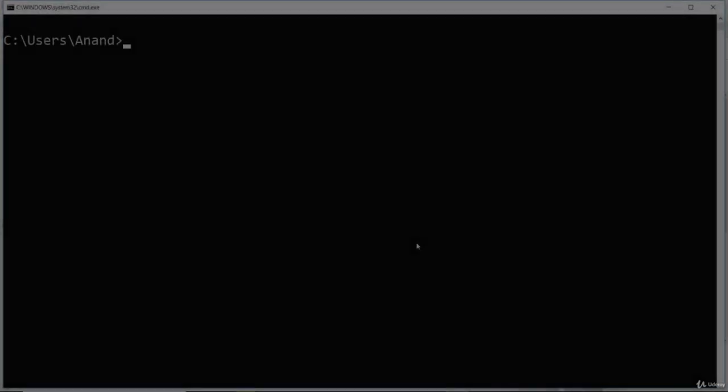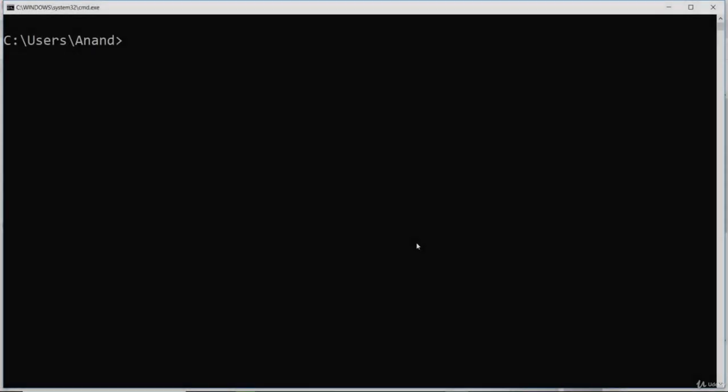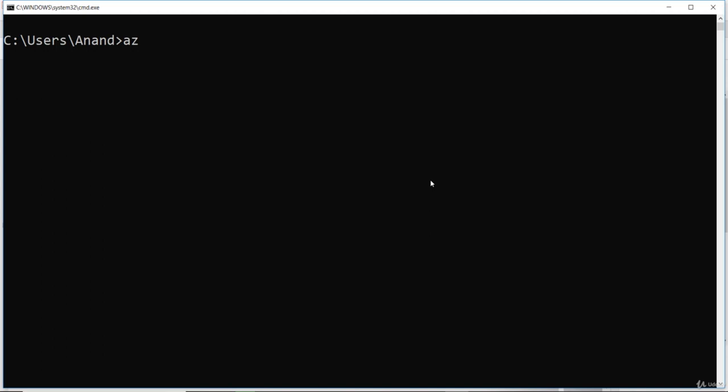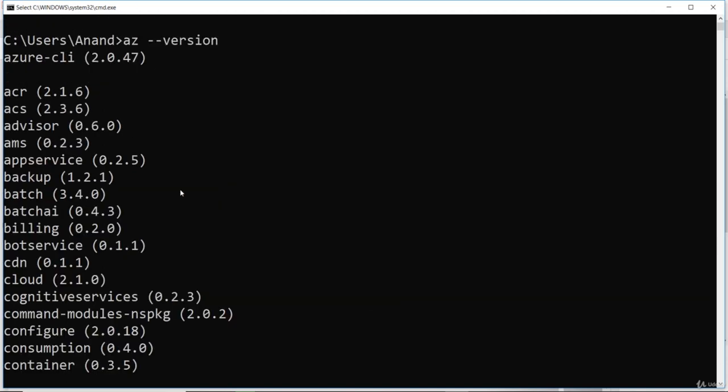I've installed the Azure CLI executable on my computer already, and I should be able to run the AZ commands on my machine. To find the version of Azure CLI, you need to run az-version here. Hit enter. Then it tells me that the version of Azure CLI is 2.0.47.